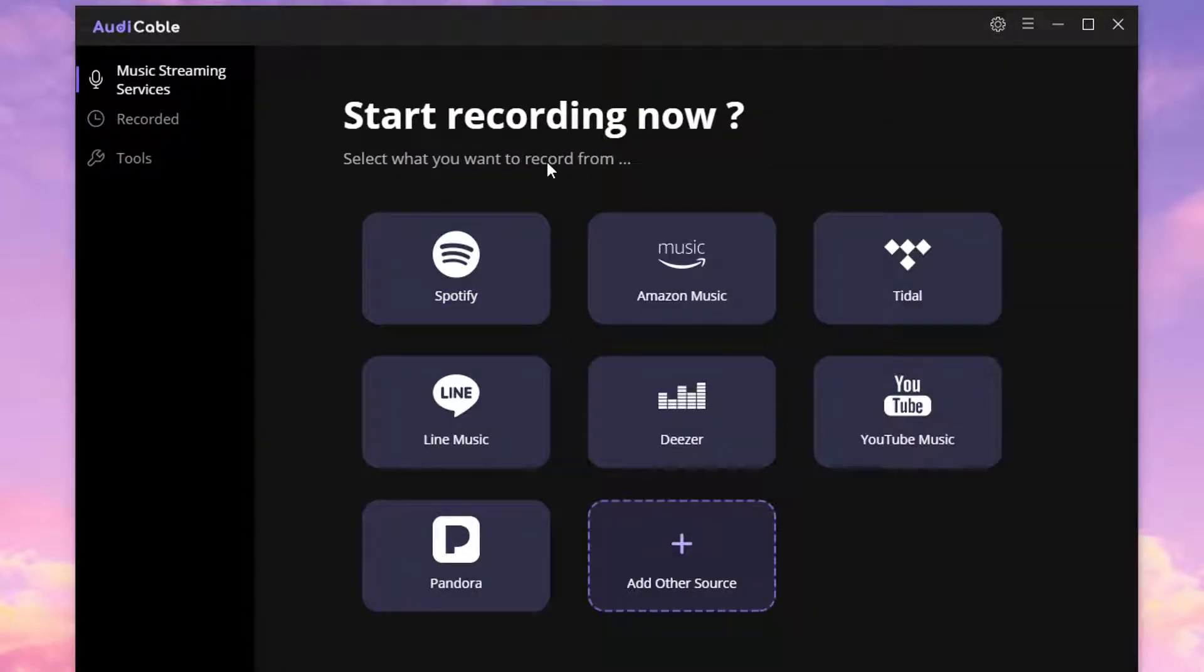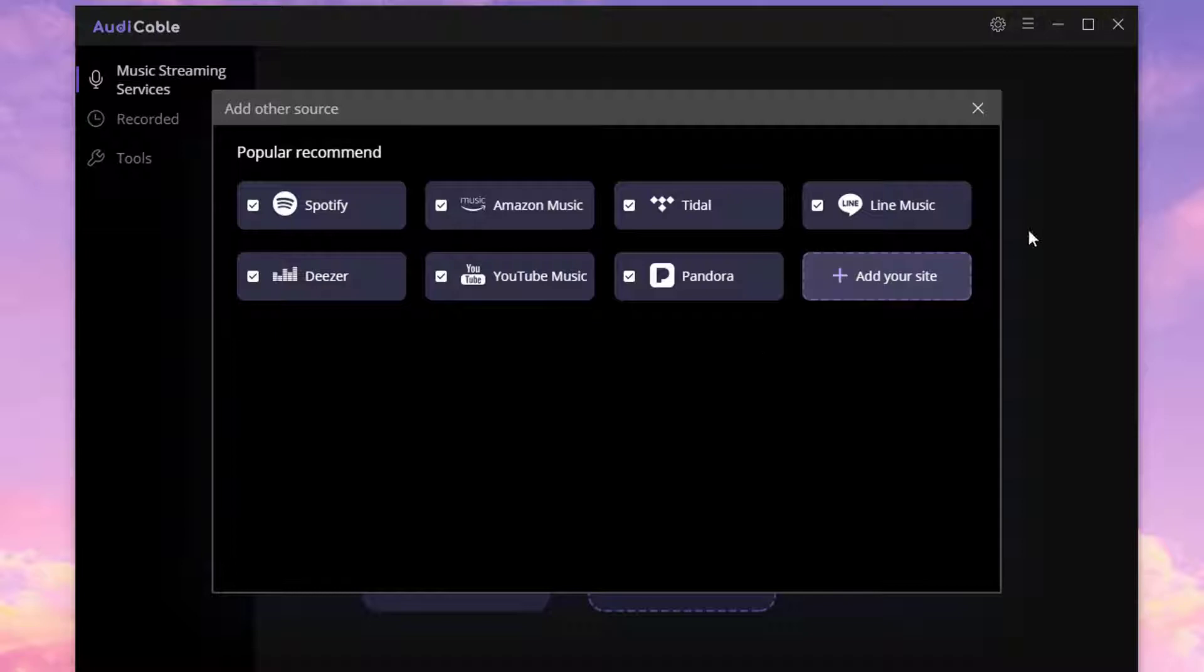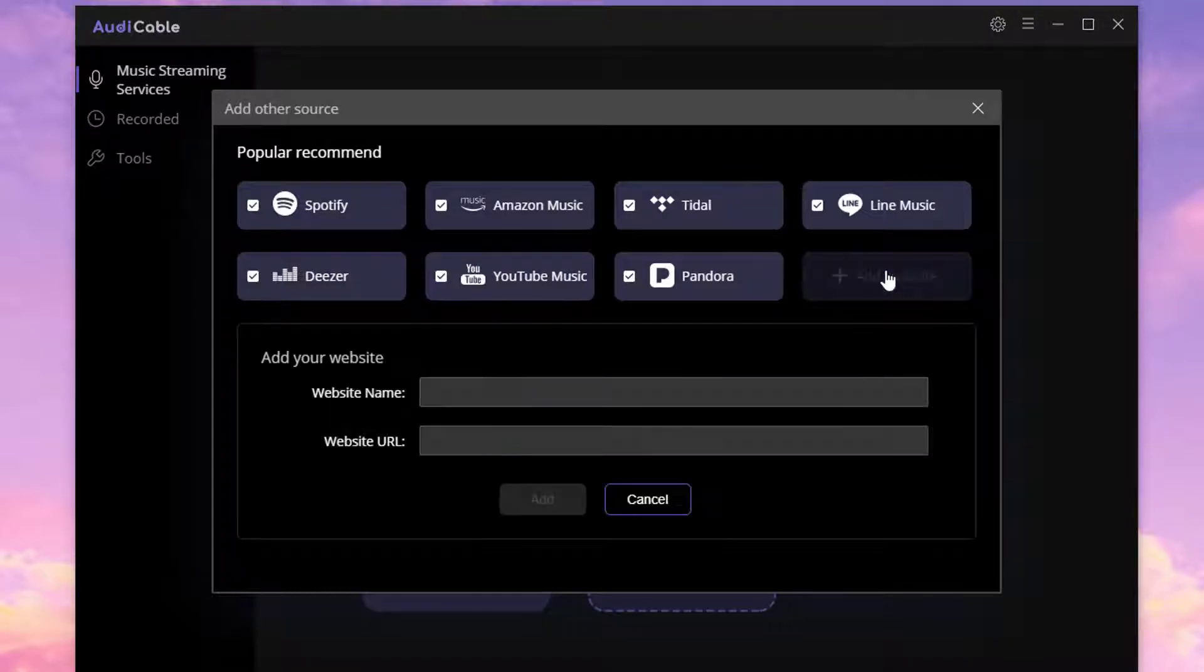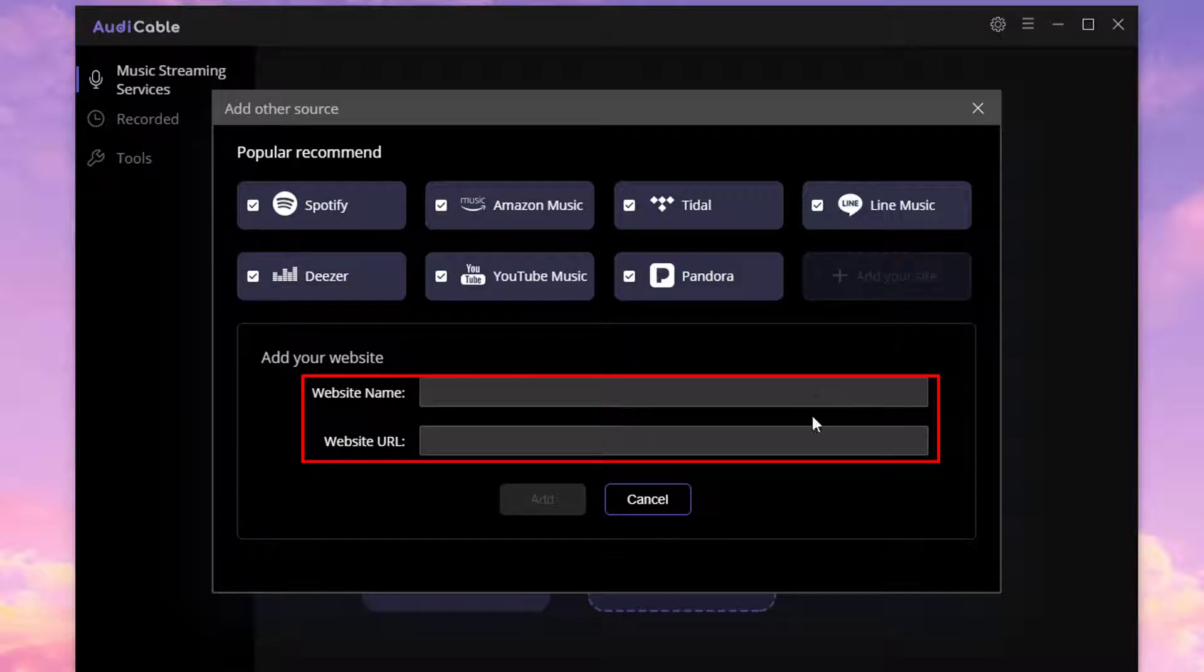If you need to add other music sources, navigate to Add Other Sources. Click Add Your Site and input the official website and website name to add a music source manually.